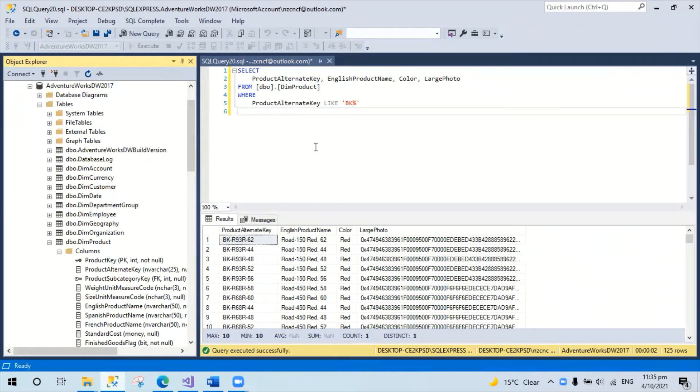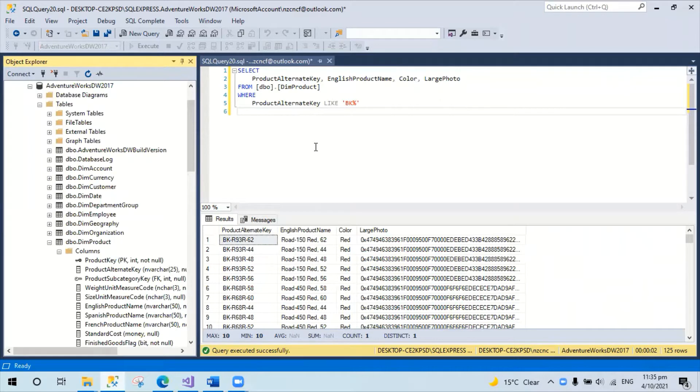Hello, today I would like to share an example of using SSRS report to display SQL Server image data.